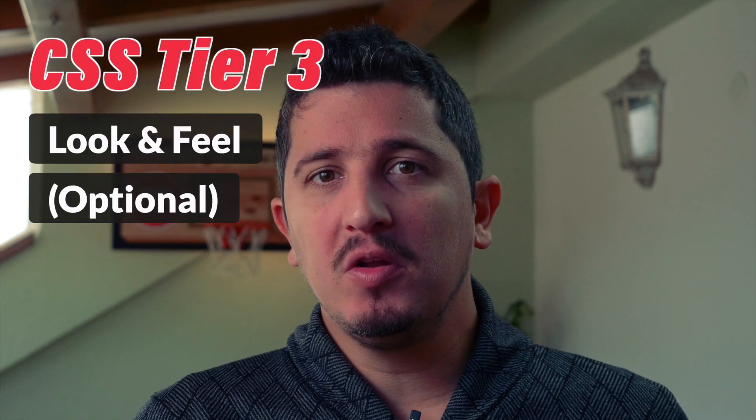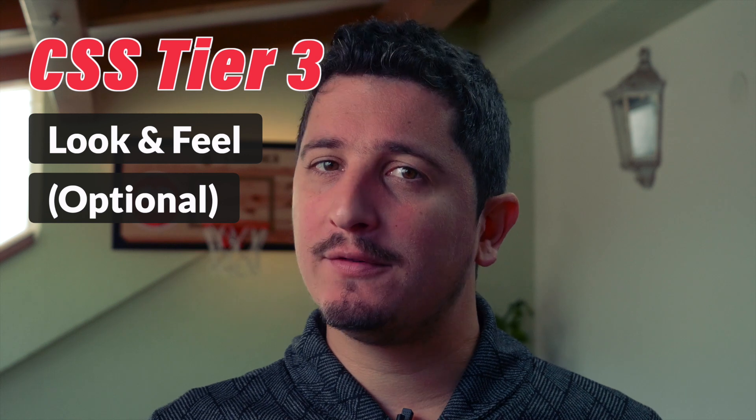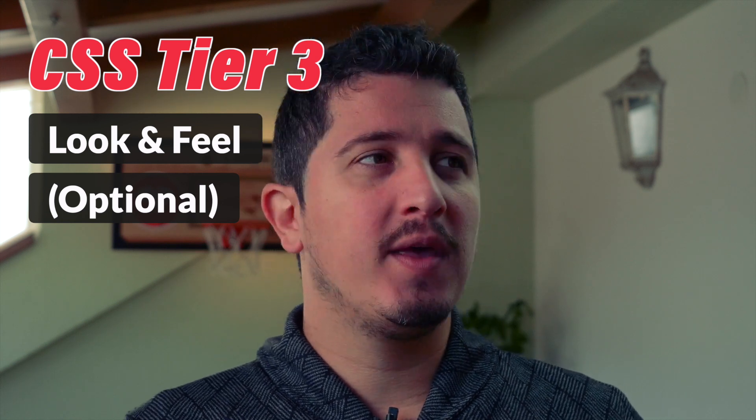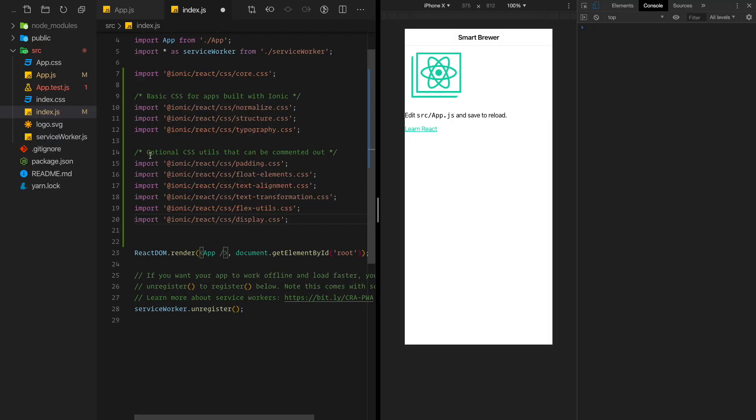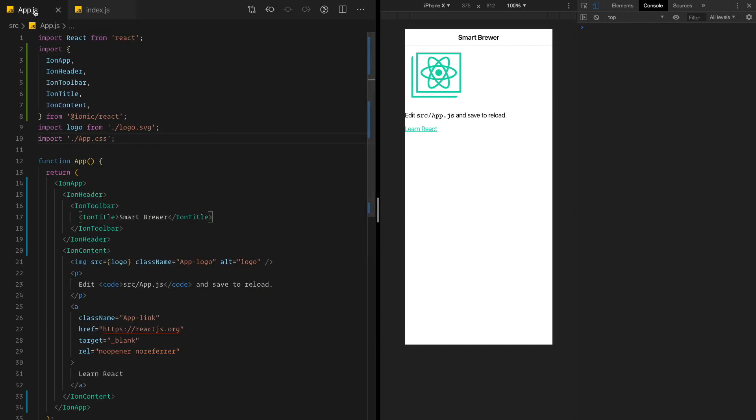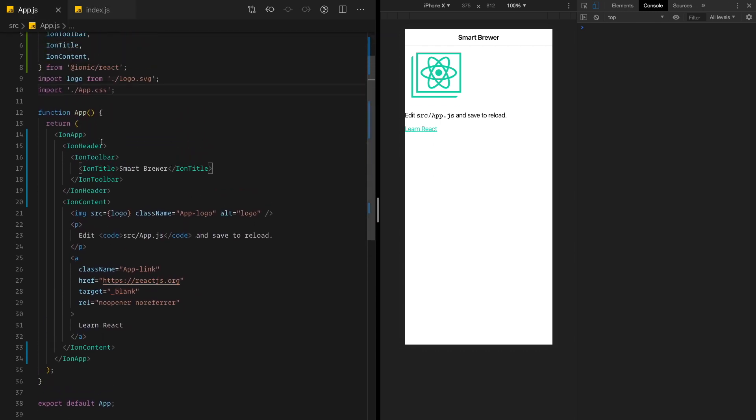Now, the third tier or group of CSS modules may be more Ionic specific. This really gives the Ionic look and feel into the application. You don't have to use it. I'm going to add them just so they are in the project, just so we can enjoy the proper Ionic look and feel. Feel free to remove some of those in your applications. You don't have to copy this because the link to this whole example is in the description below.